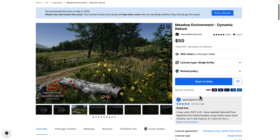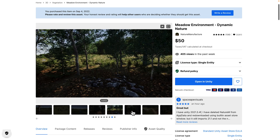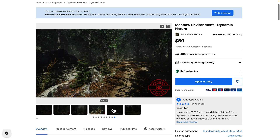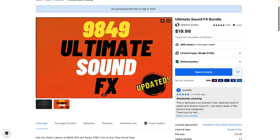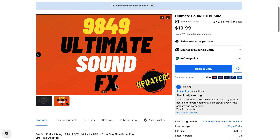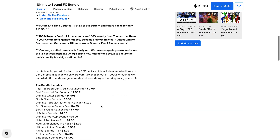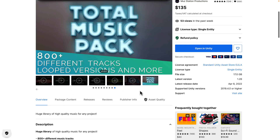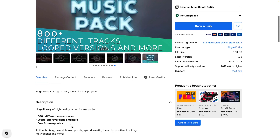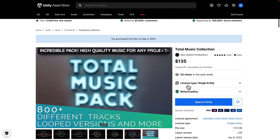After that, we have the Meadow Environment Dynamic Nature — for creating a realistic, animated environment where you can build really nice-looking meadow or forested-type sets. Then we have the Ultimate Sound Effects Bundle: 9,849 sound effects across 44 packs, 7+ gigabytes of content. If you need sound effects for your game, this pack has a ton of them. On top of that, if you need music, there's the Total Music Pack with 800 different music tracks, loops, short versions, and more, covering a variety of different genres.